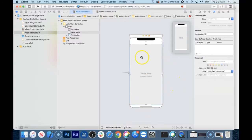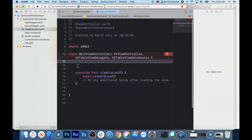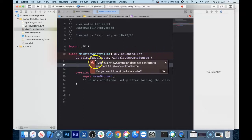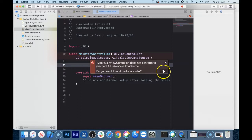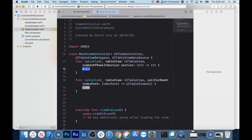Now we need an outlet to connect this to our view controller class. Instead of control-dragging, let's make the IBOutlet here. It's already yelling at me because I added the protocols, so we need to add the stubs to fix that up. I don't like when this is yelling at me, so I'm going to click Fix, and it'll add the required stubs.